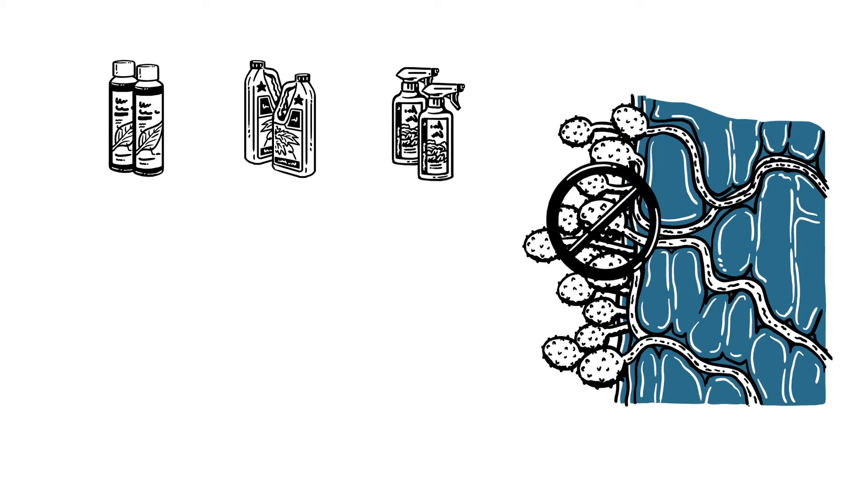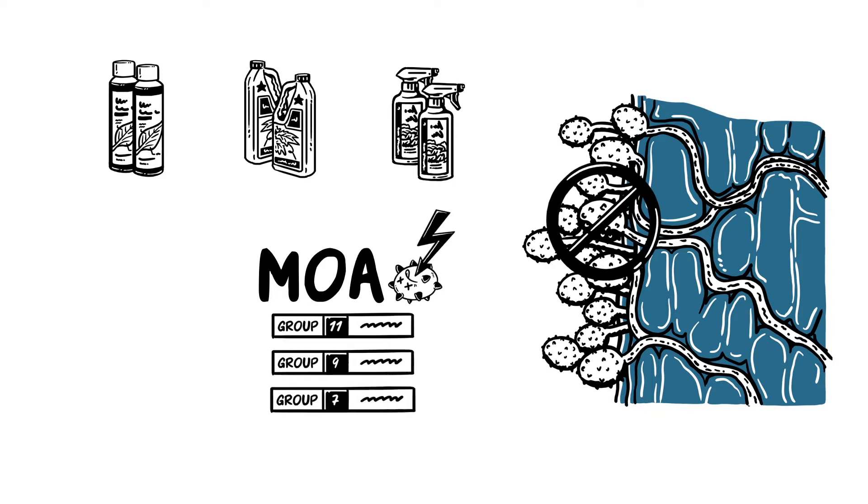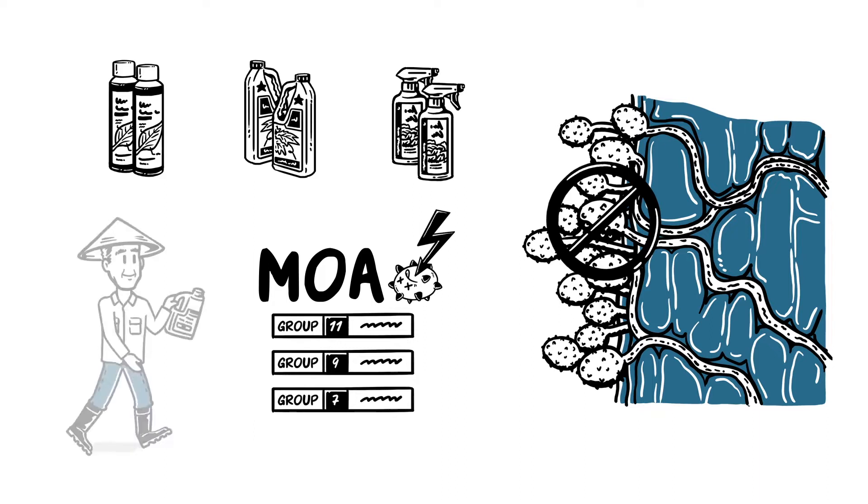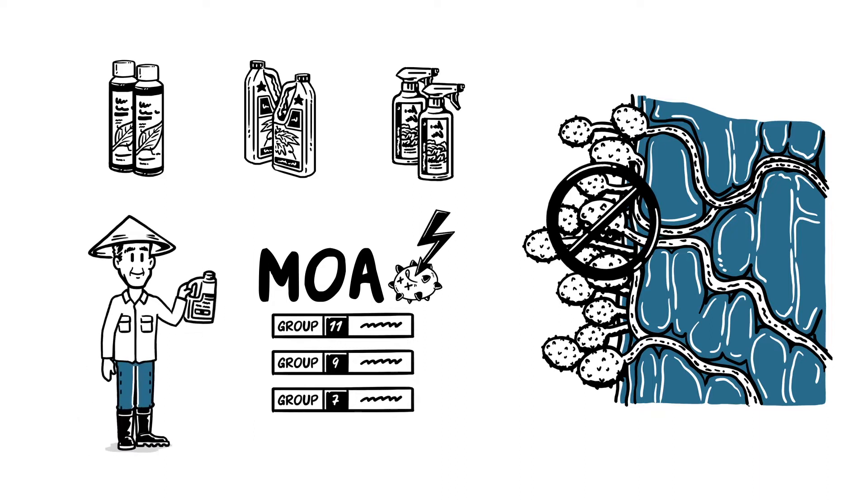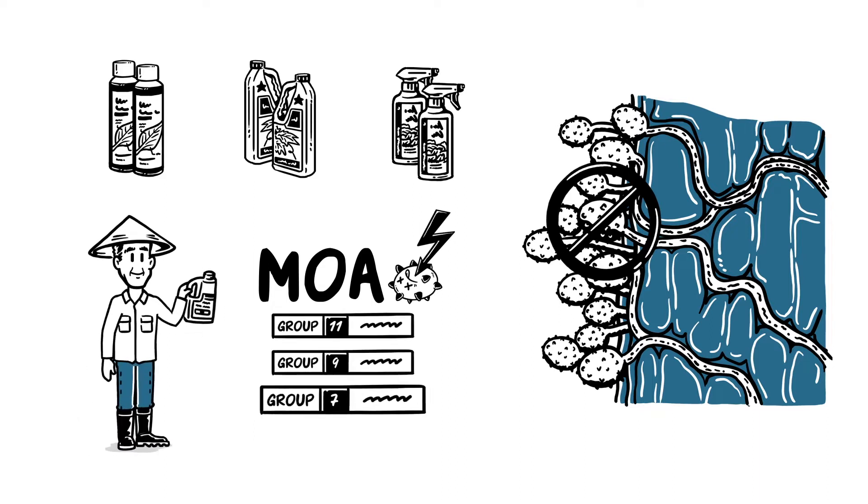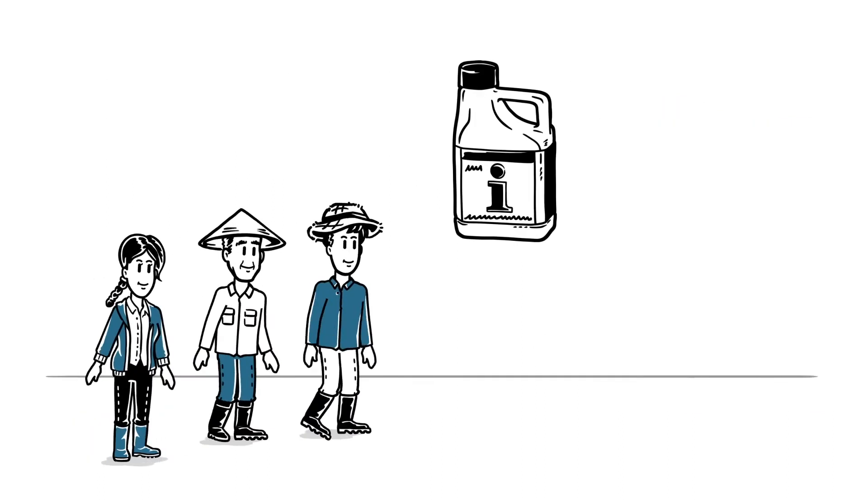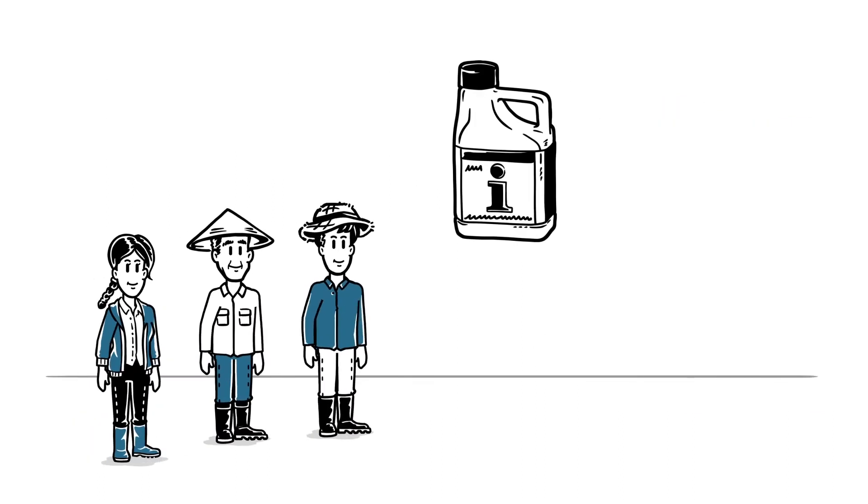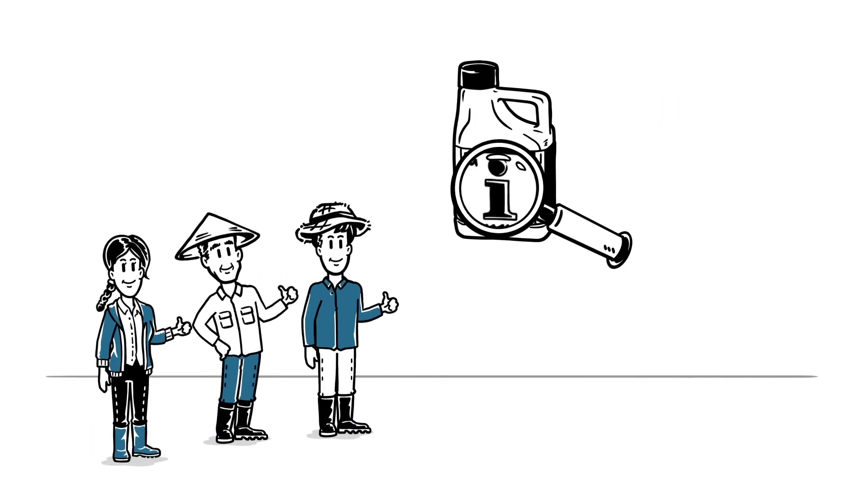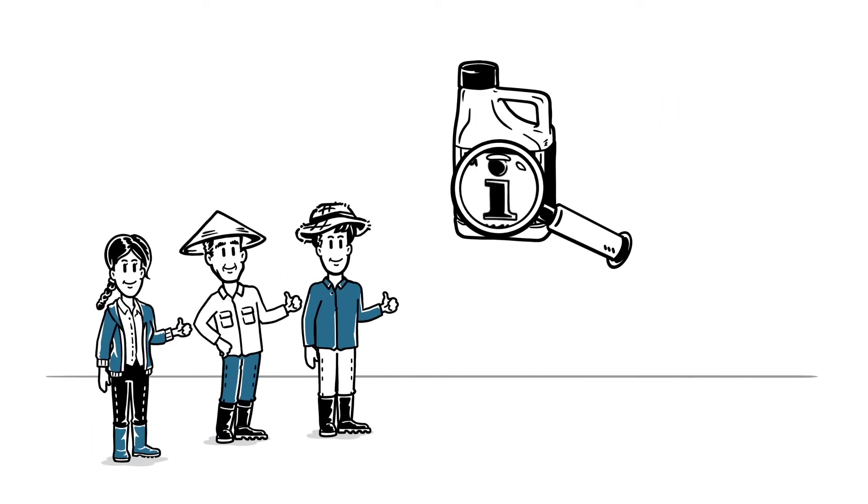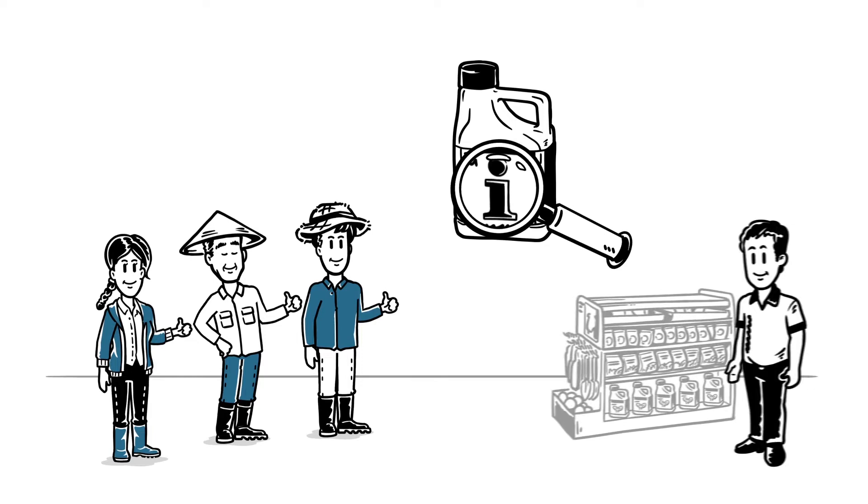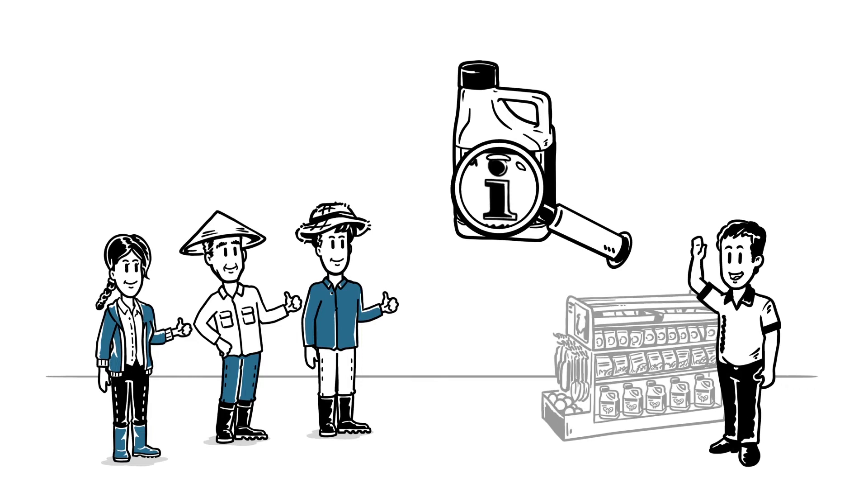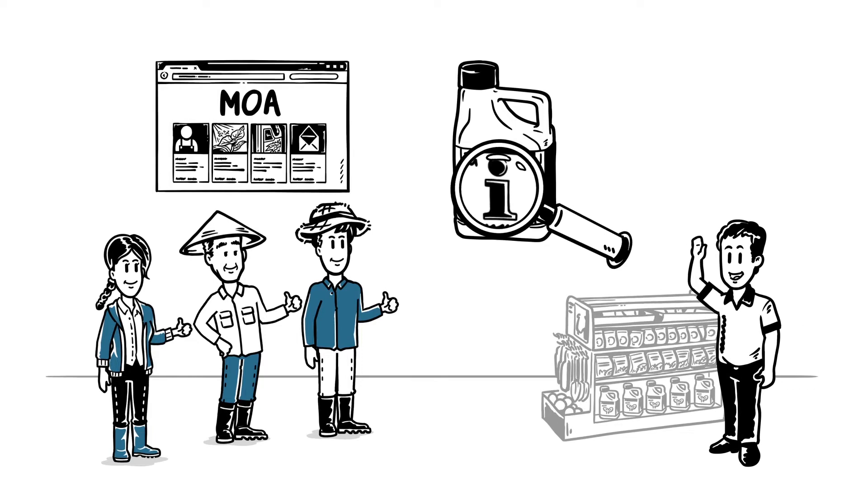For example, by stopping energy production or by preventing cell division. Each group has a code. Farmers need to rotate to a fungicide with a different code. More information on the mode of action can be found on most product labels, or through retailers, product manufacturers and online sources.